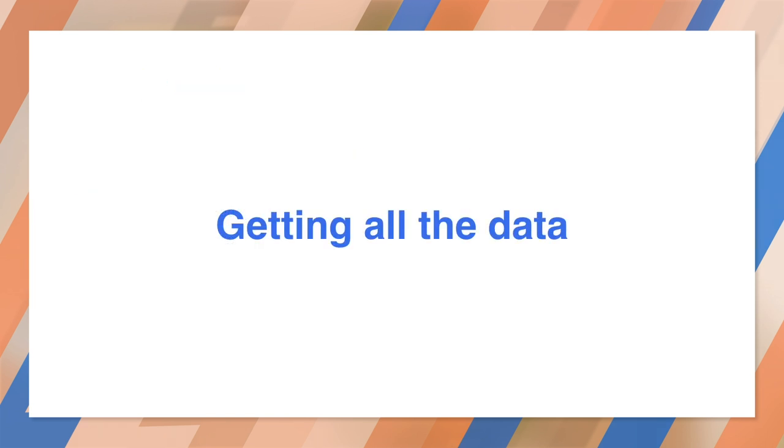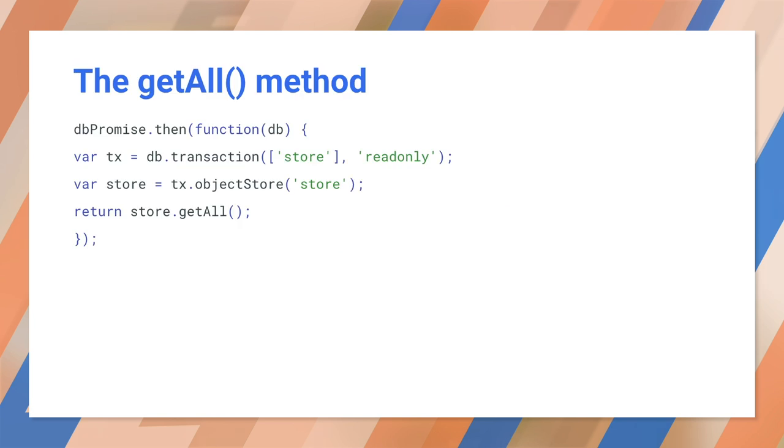We haven't talked about how to search yet. IndexedDB lets you get a block of data based on a key or index. Any fancier searching is up to you. The easiest way to get all the data in an array is by calling getAll. Since this is a read-only transaction, you don't need to wait for it to complete.